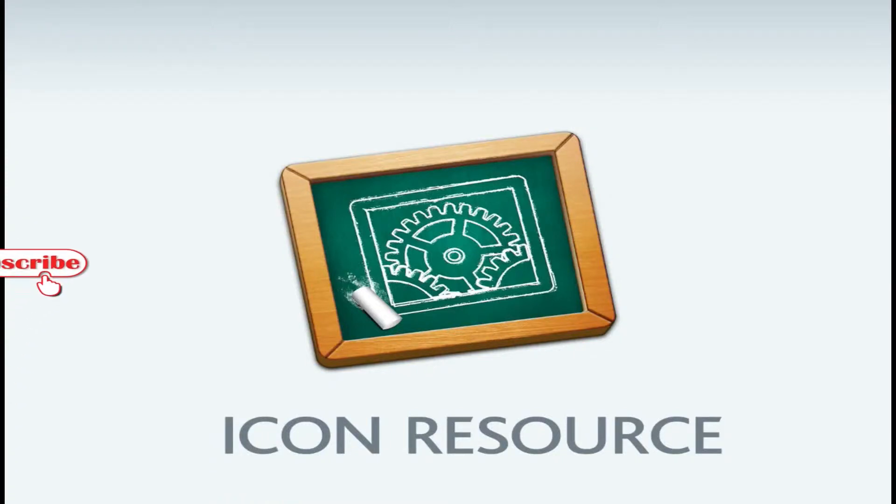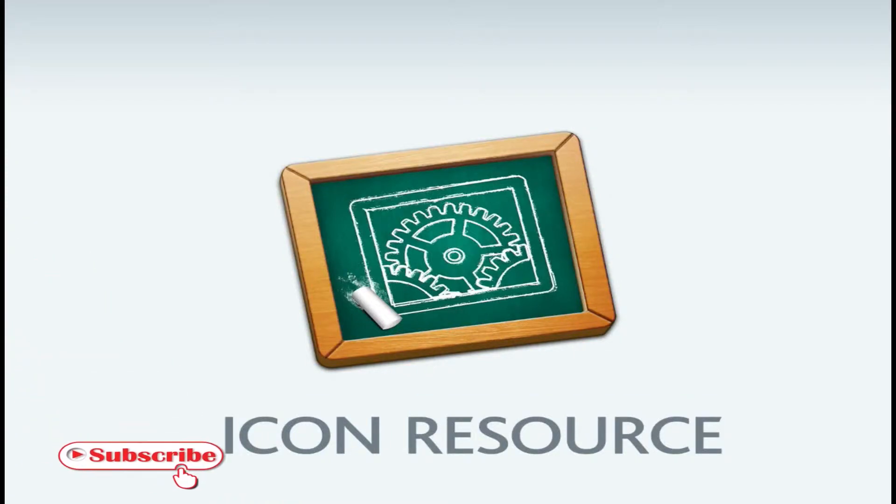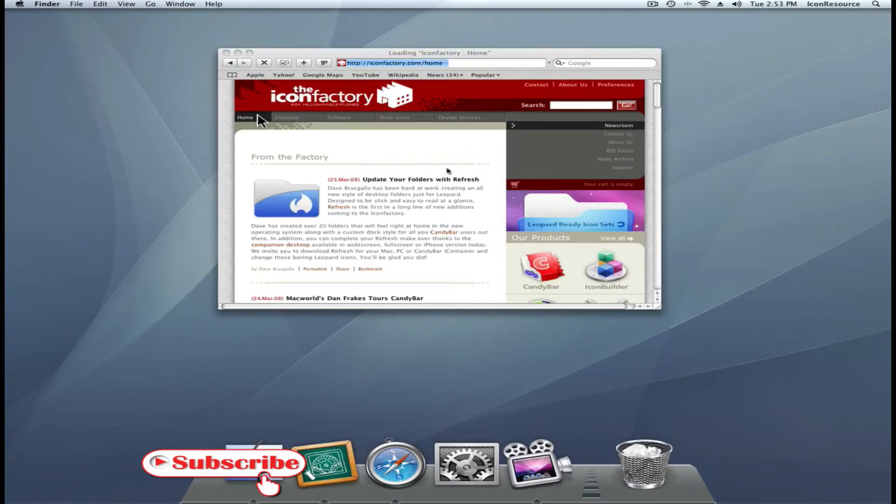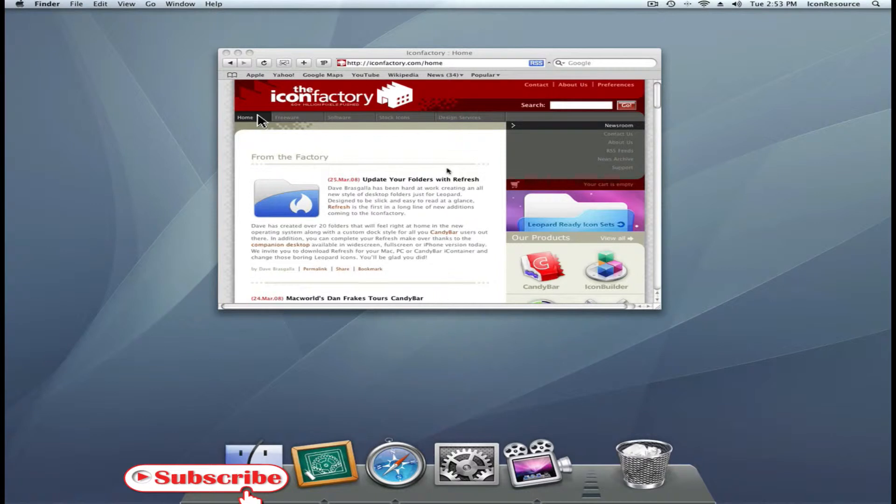Welcome to the 9th Technique video of IconResource, Resizing Icons. First off, for this course, go to iconfactory.com.